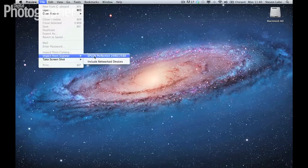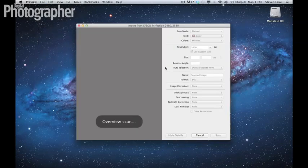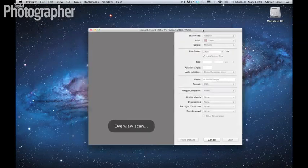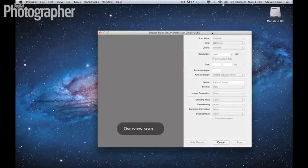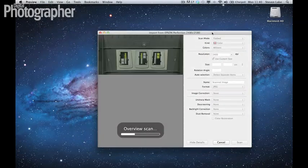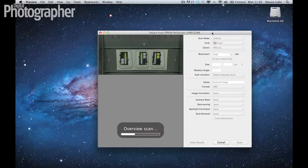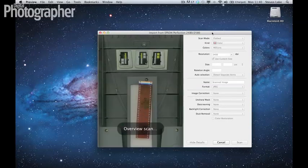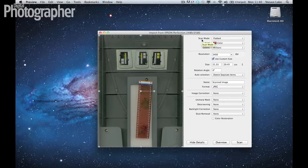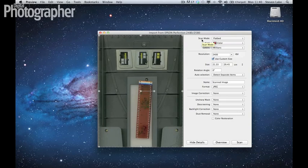And just select the Epson printer. And there you can hear it doing an overview scan. Now the settings that you get with the general scanning software are mostly going to be correct.